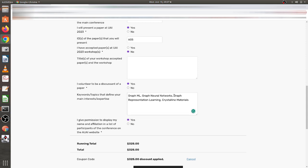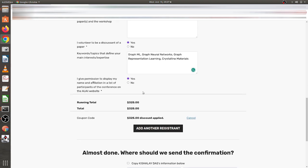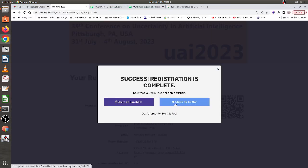I don't have any paper in the workshop so I chose no for that. I'll be volunteering for discussion of papers, and the topic I chose is related to graph neural networks and graph ML. The total was 325 dollars, but since my scholarship was approved, a coupon was applied and the full 325 dollars was waived off — so I don't have to pay anything.